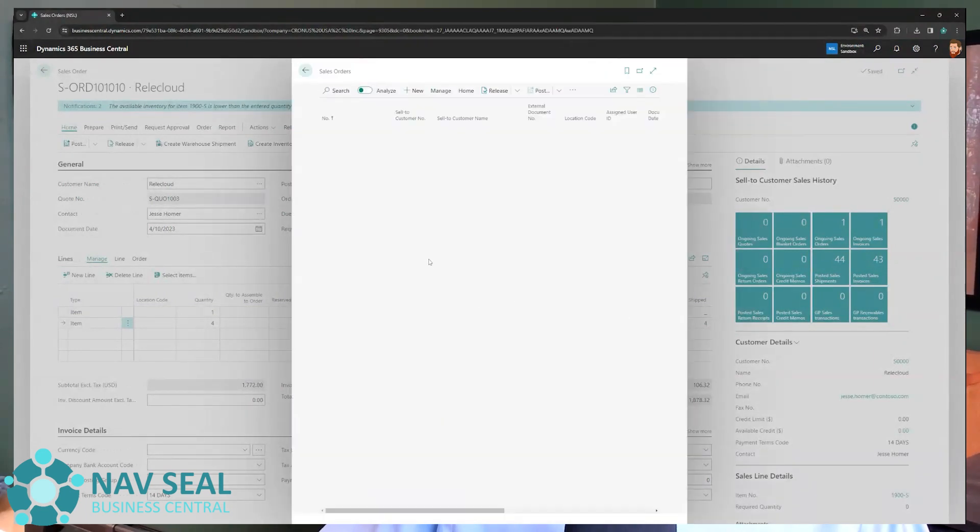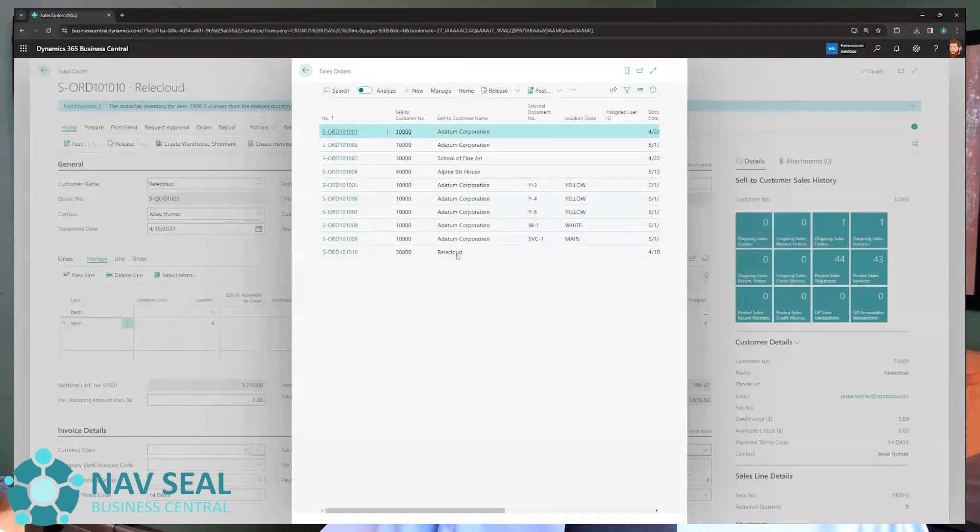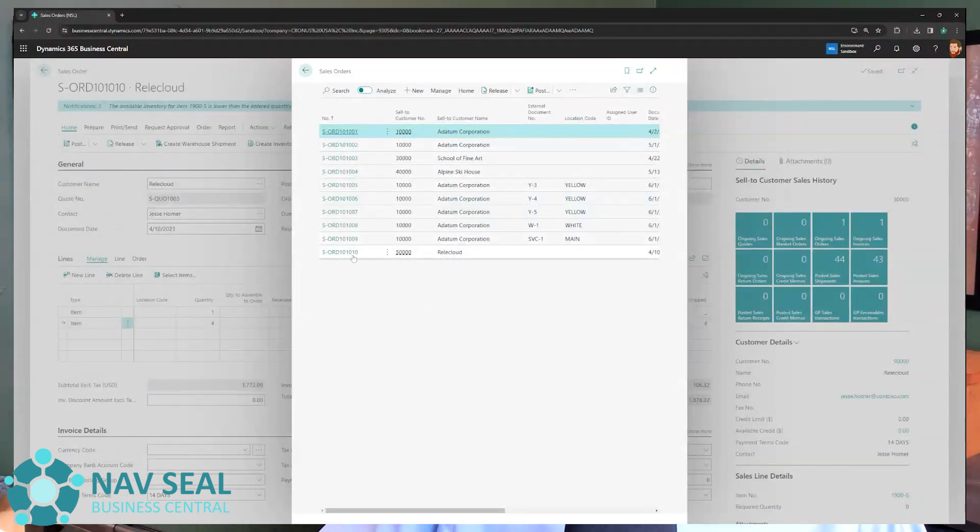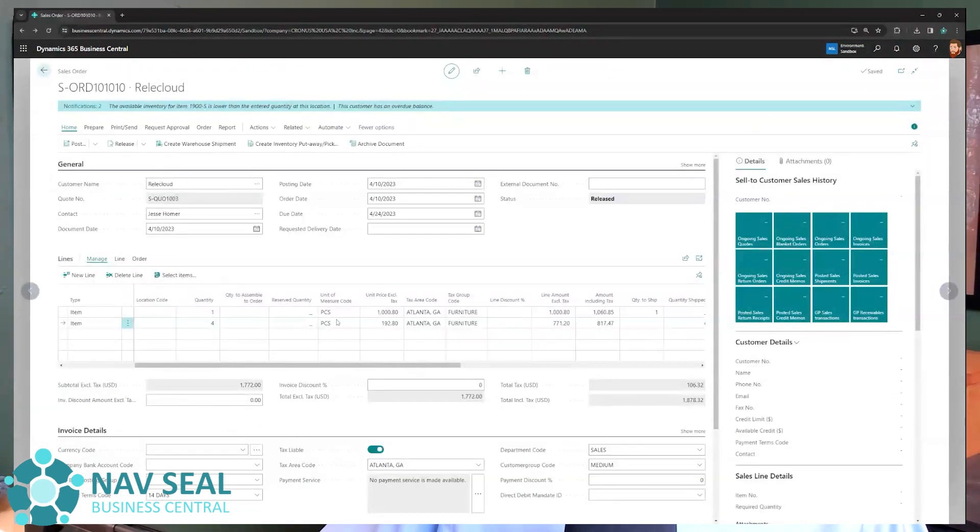you will be presented with a list of your sales orders. And obviously you're going to go ahead and select the one you want to work on. In this case, our order is the 101010. So let's jump back. Here we go.